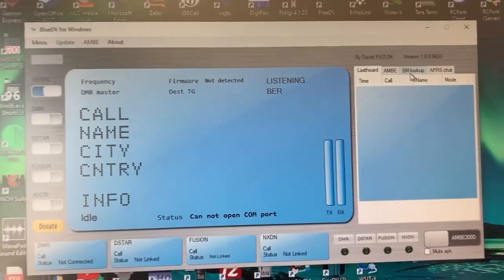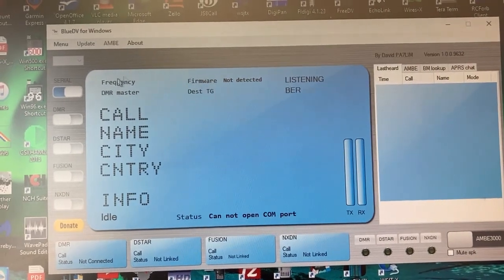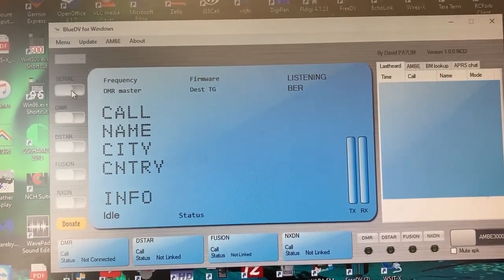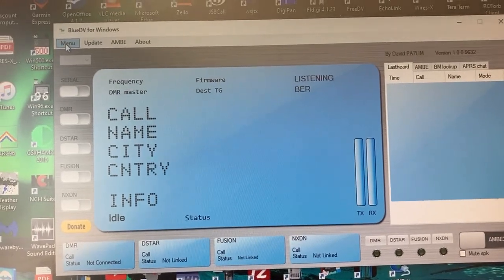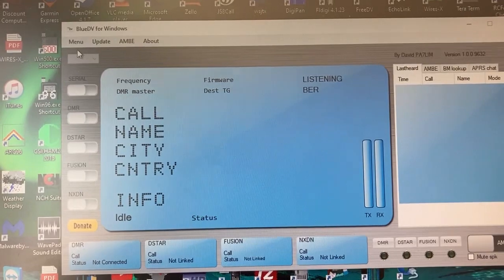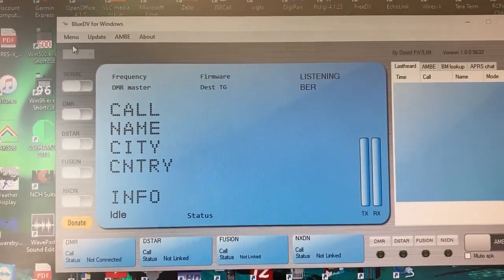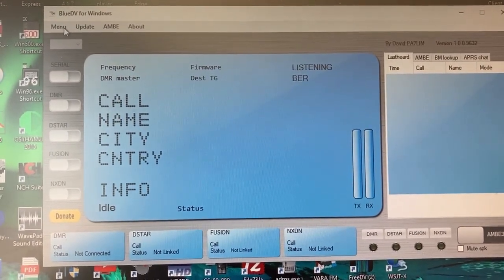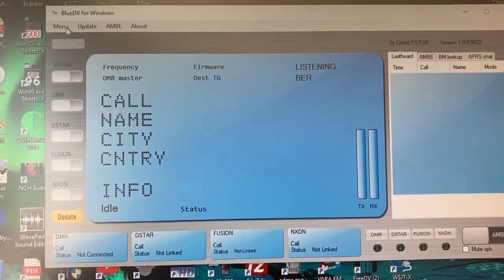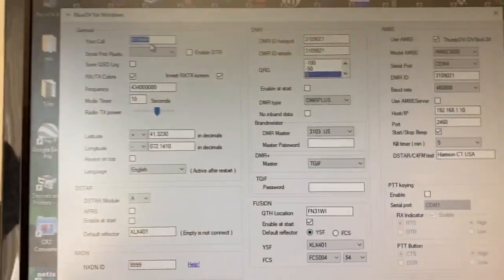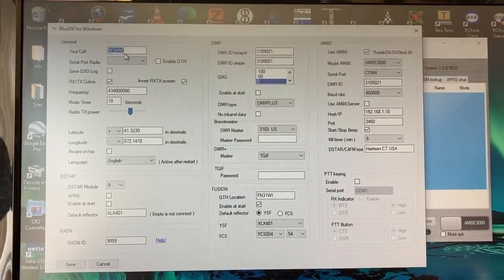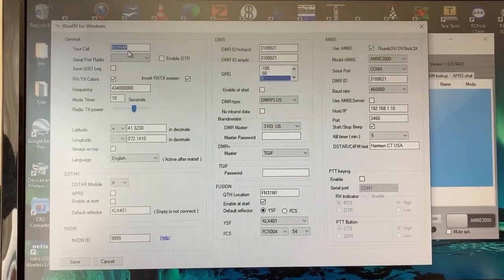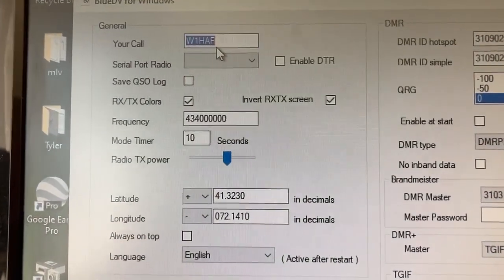So right now on the screen, you see the program open. I am going to disconnect it. And briefly show you the setup screen. You go in here to file and setup, menu and setup, and then it will open the setup screen. There it is. So here's the setup screen for the program. There's a few parameters you have to put in here to make it work. And I'm going to zoom in a little bit here.